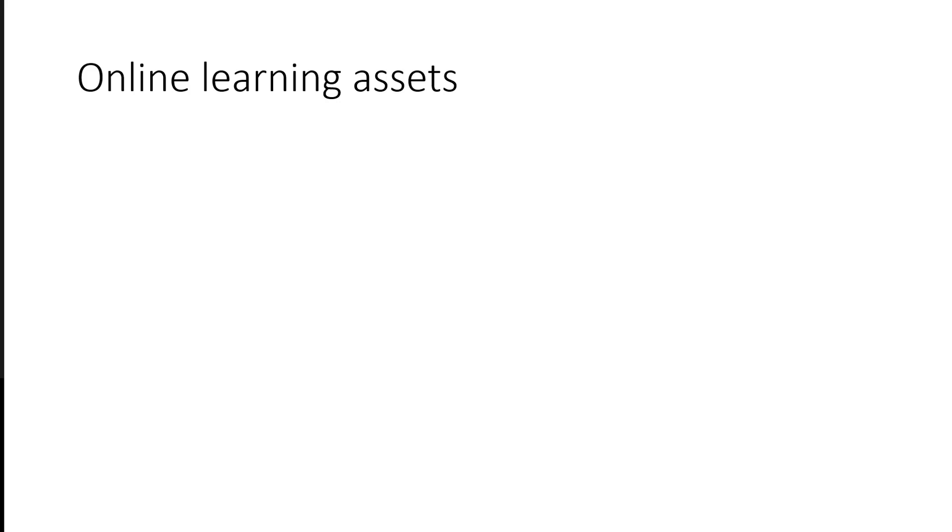Another con is, let's face it, sometimes technology just doesn't work. If you're depending upon technology and your laptop crashes, you might lose days of study time before getting back on track.